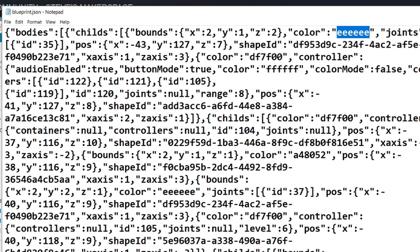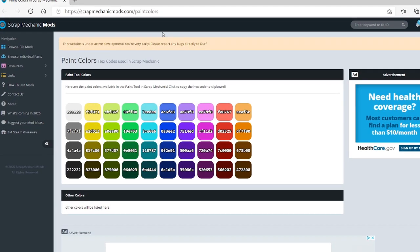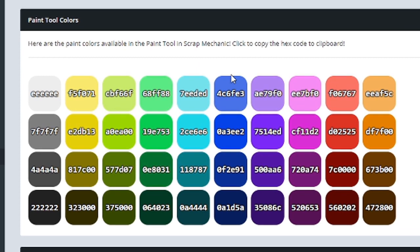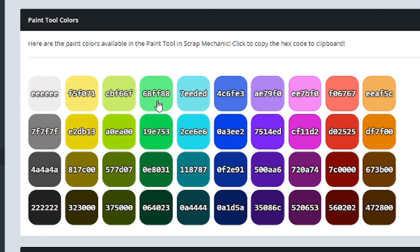I'm going to give you some resources now. This is a site that has the paint colors in Scrap Mechanic. So they're all six-digit numbers. The white and black are the easiest. But all of these other ones have some rather complicated numbers and letters. So here's blue. I'm going to click on that left click and it's going to copy that number into my clipboard.